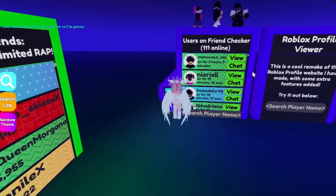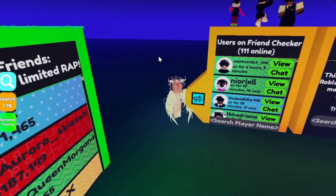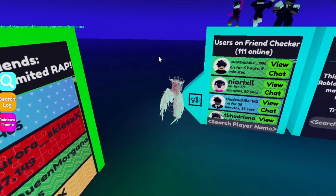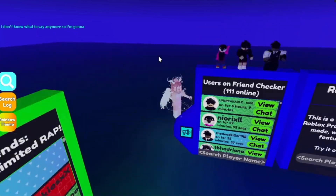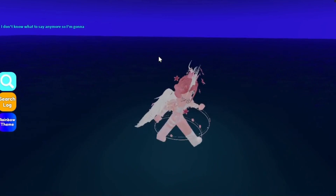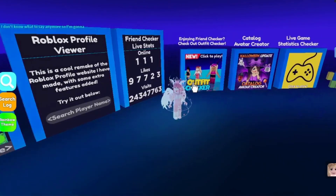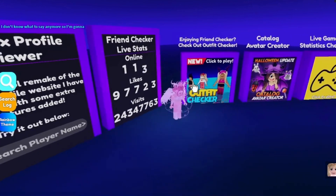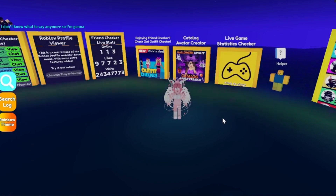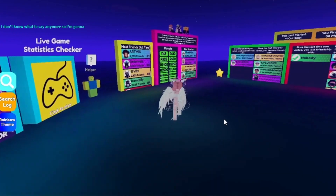It also shows users currently on Friend Checker, and if you're one of the top three spots online you get to be one of the characters displayed, which is kind of fun. It's just a very helpful game and I really like it. Anyway, that's all for today's video — thank you so much for watching, bye everyone, I hope you all have an amazing rest of your weekend!